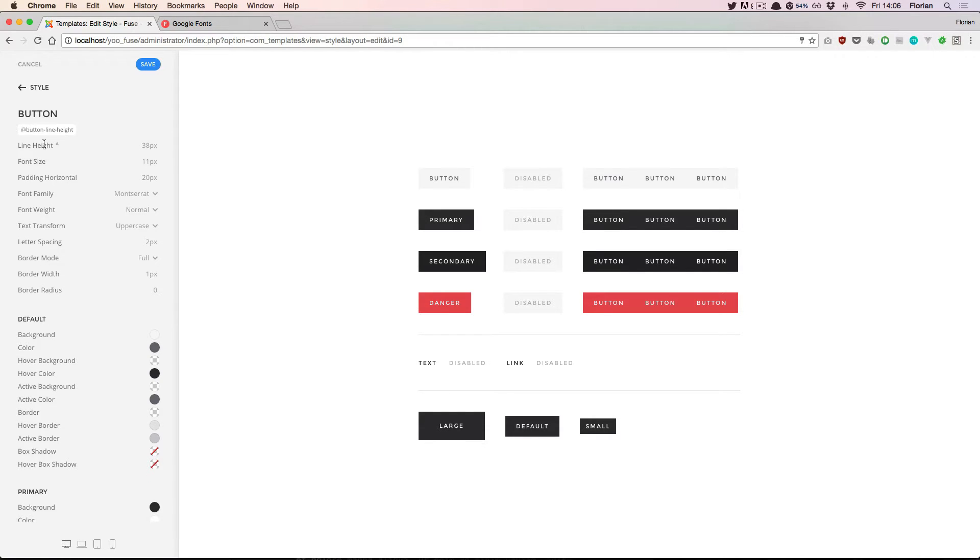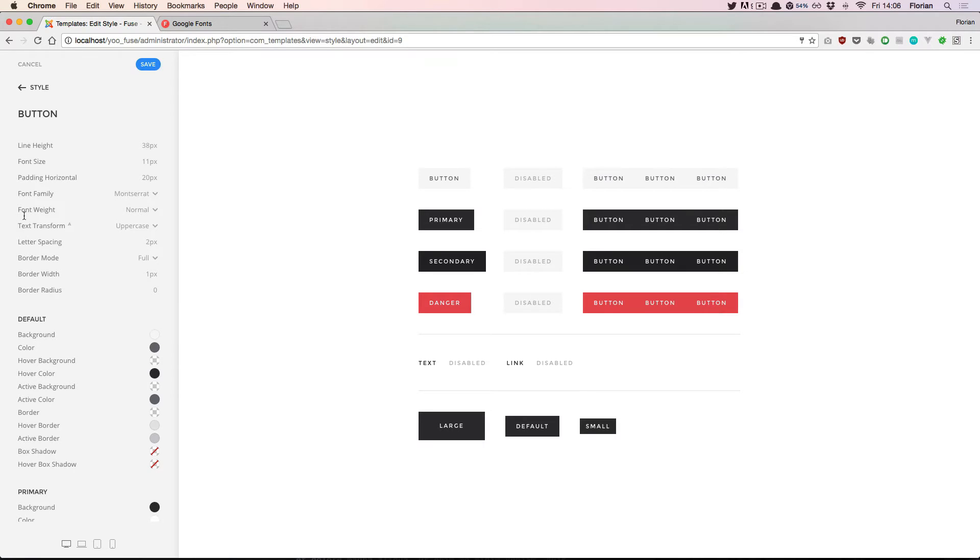So now that we are inside a component we can change the style options. It starts up here with some general options like size and typography settings of the button.